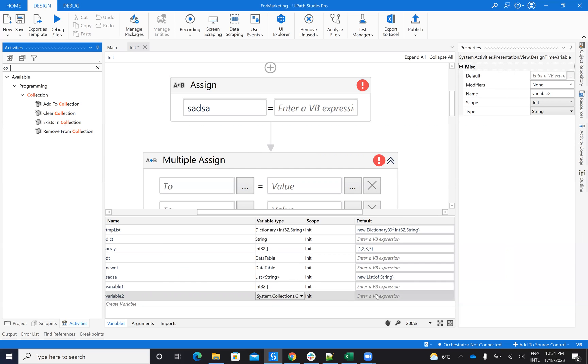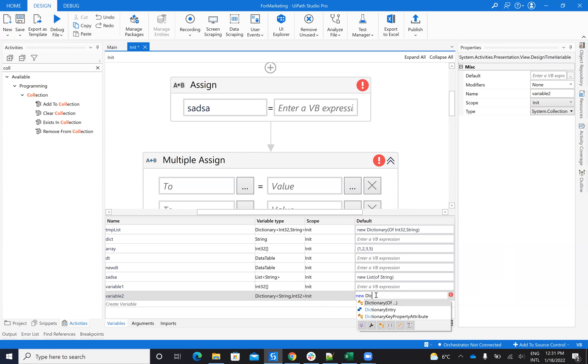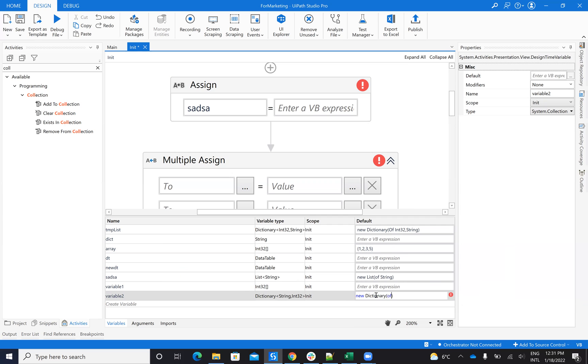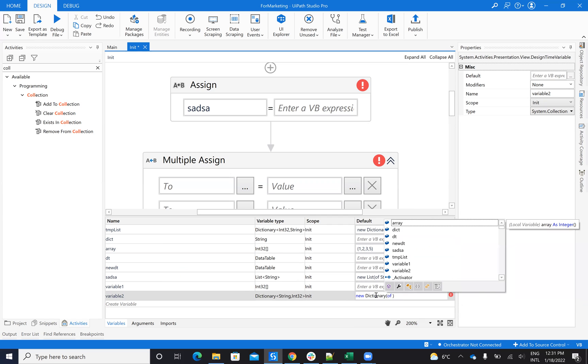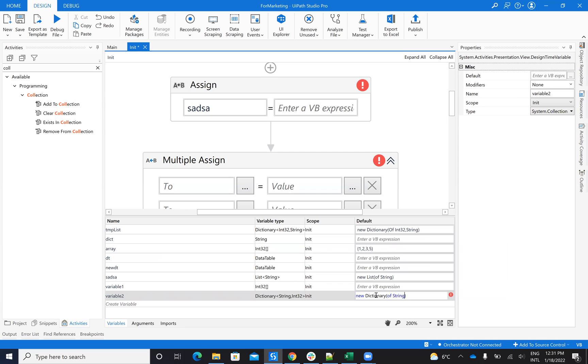So to be able to initialize this one, I will say new dictionary of string, because it was string first one, and then the second one, the value was integer. So this is the way how I initialize the dictionary.